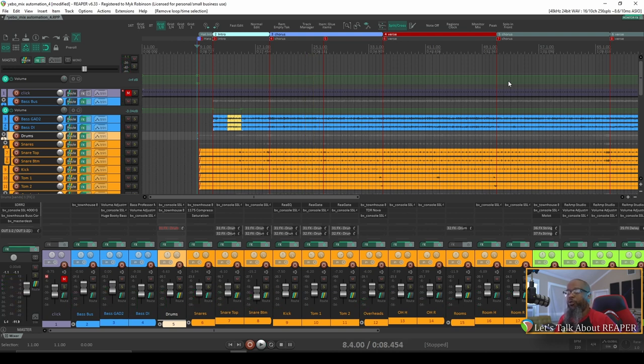Okay, so as you can hear, that intro is relatively tame and then it builds up a bit into what they've labeled as the chorus.